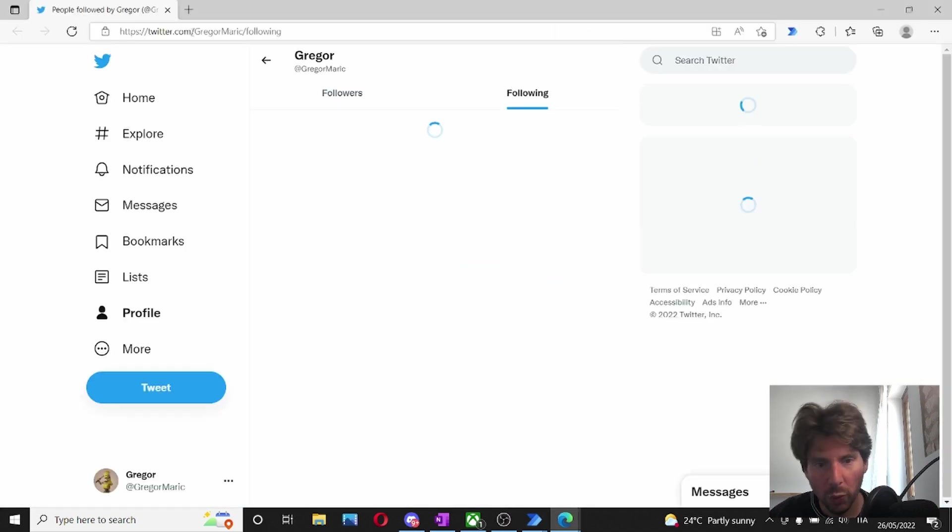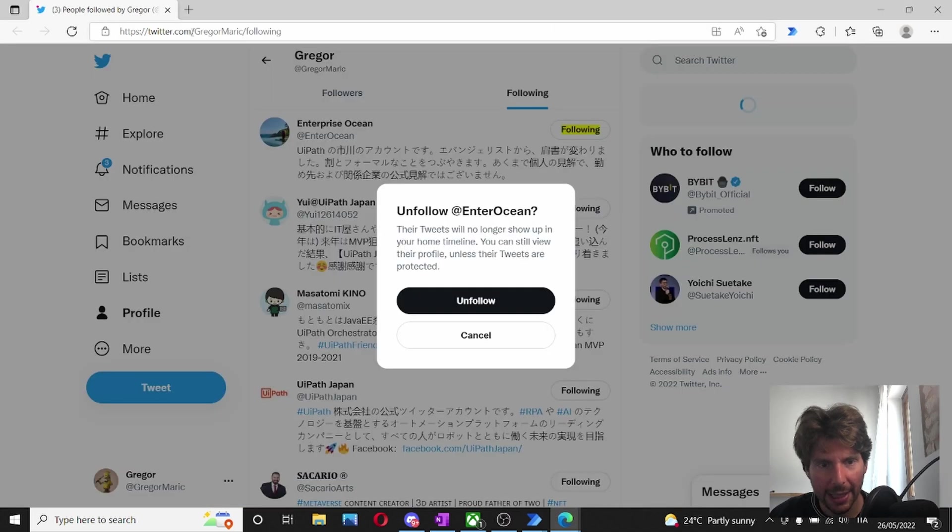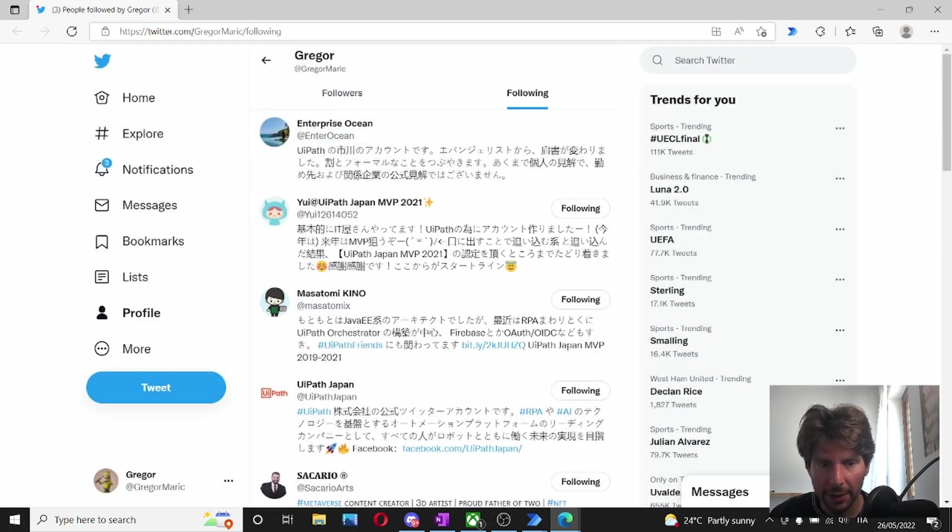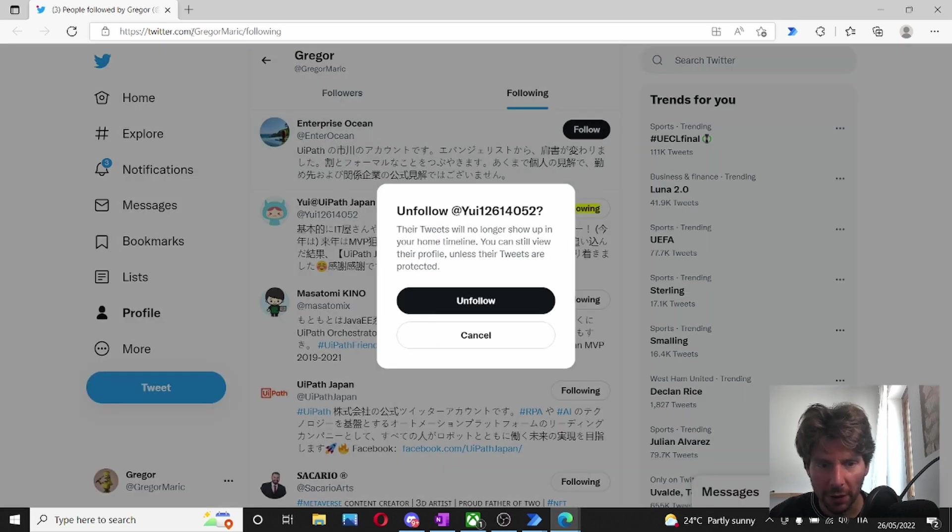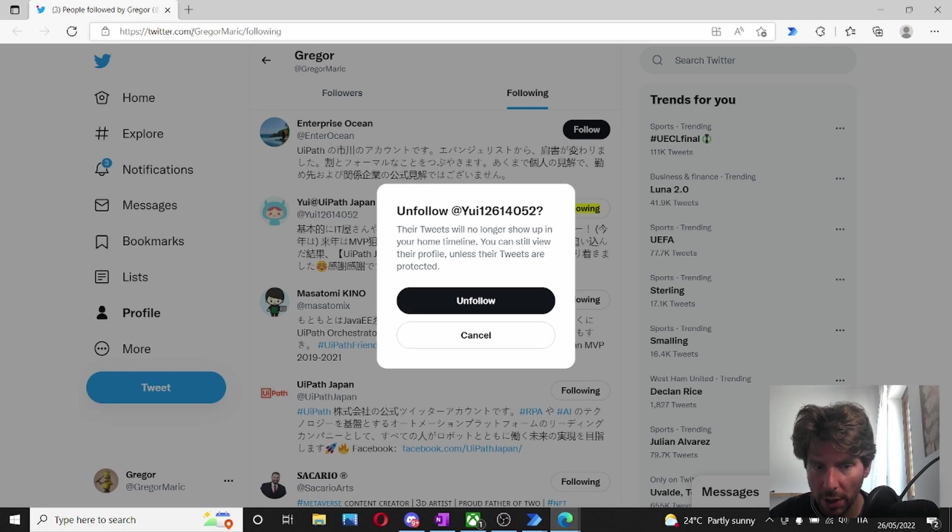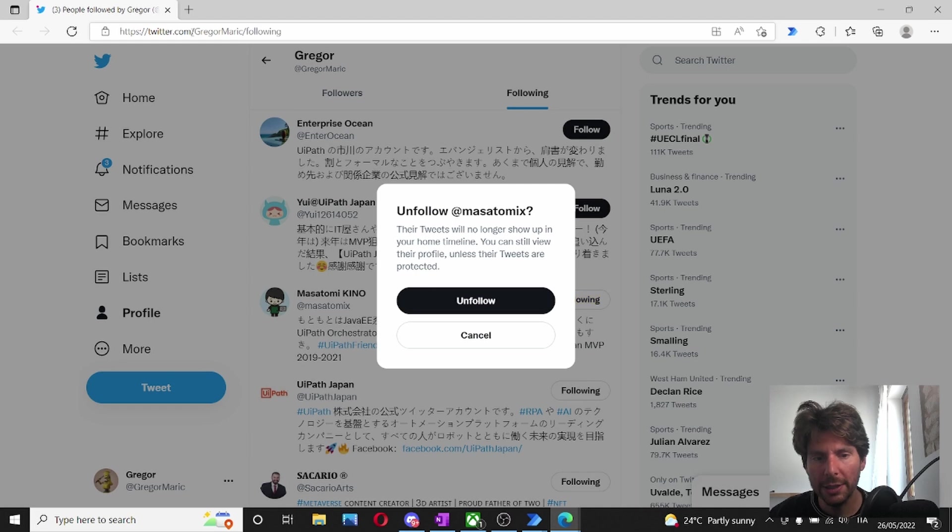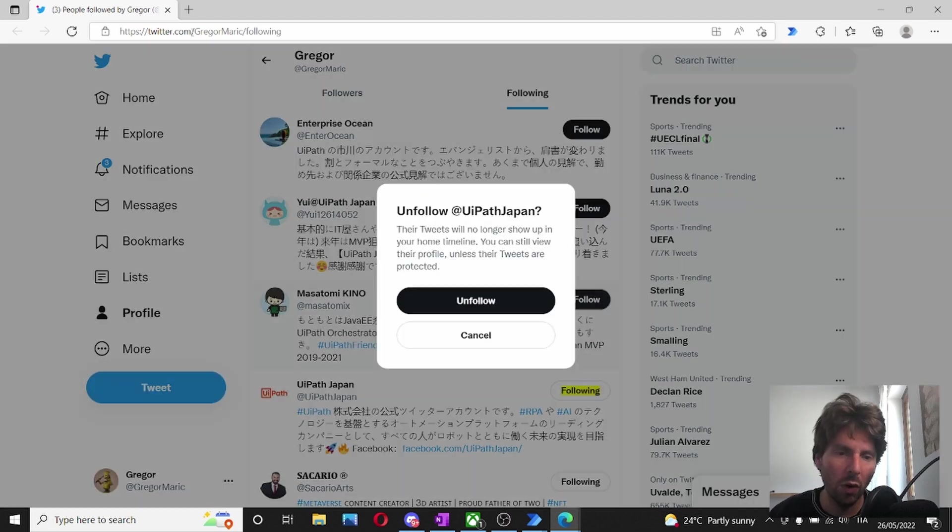So, it has managed to open Twitter as expected. It clicked on the first button as expected and it also clicked on the unfollow. Now, it clicked on the second one. It seems like it's working. So, if the second one is working, it seems that all of these are going to work.